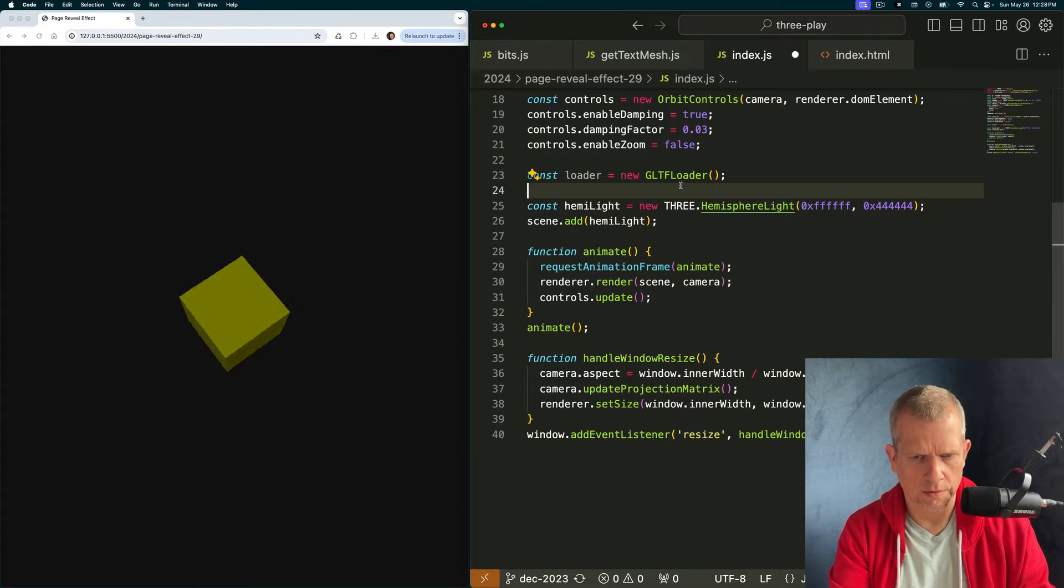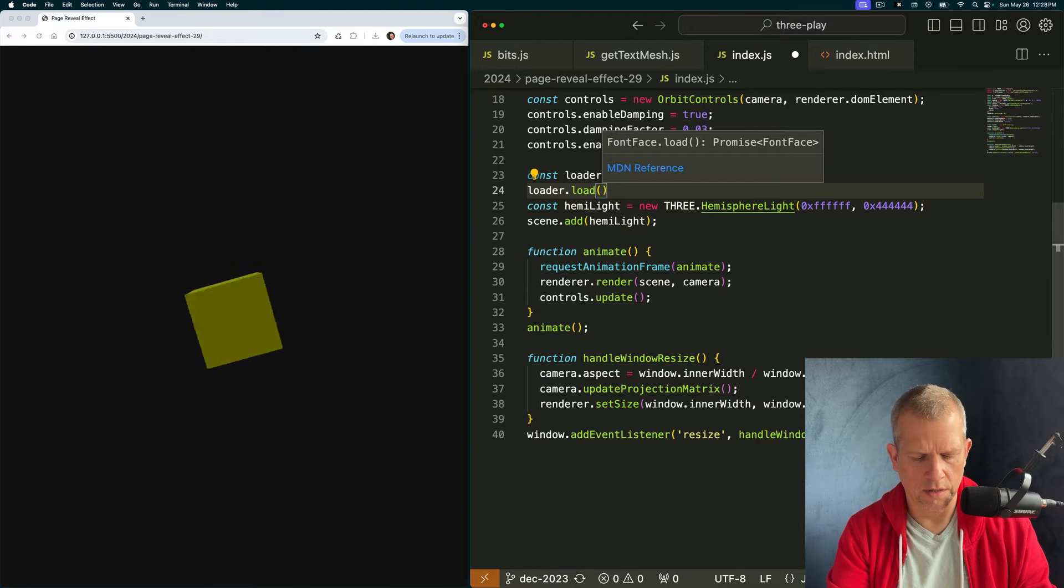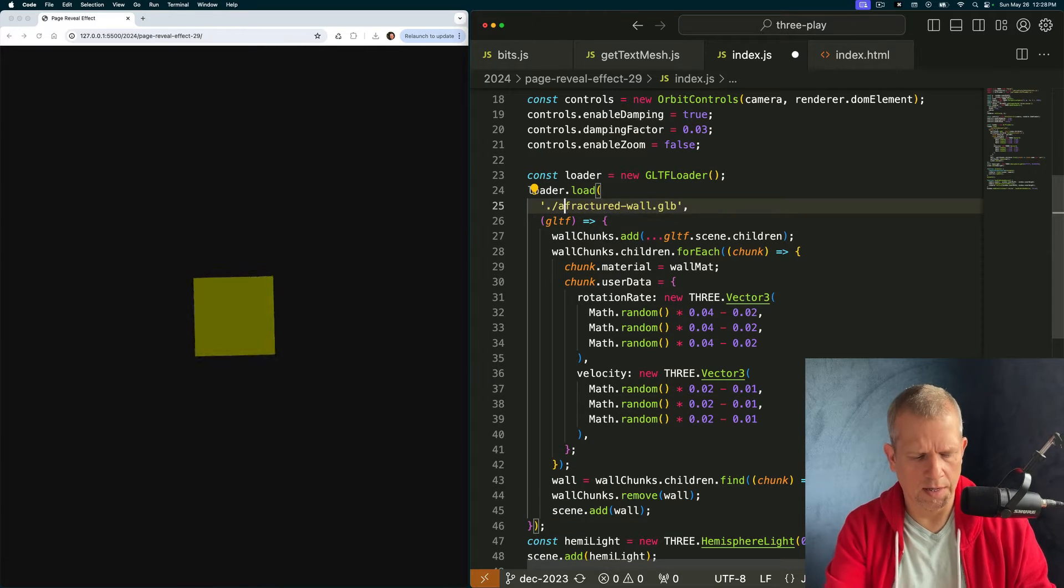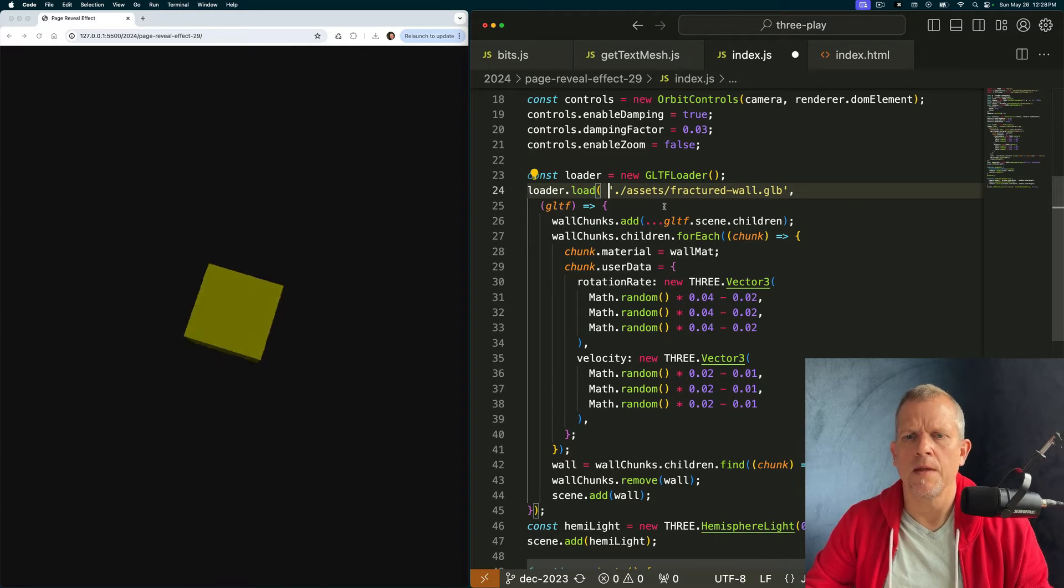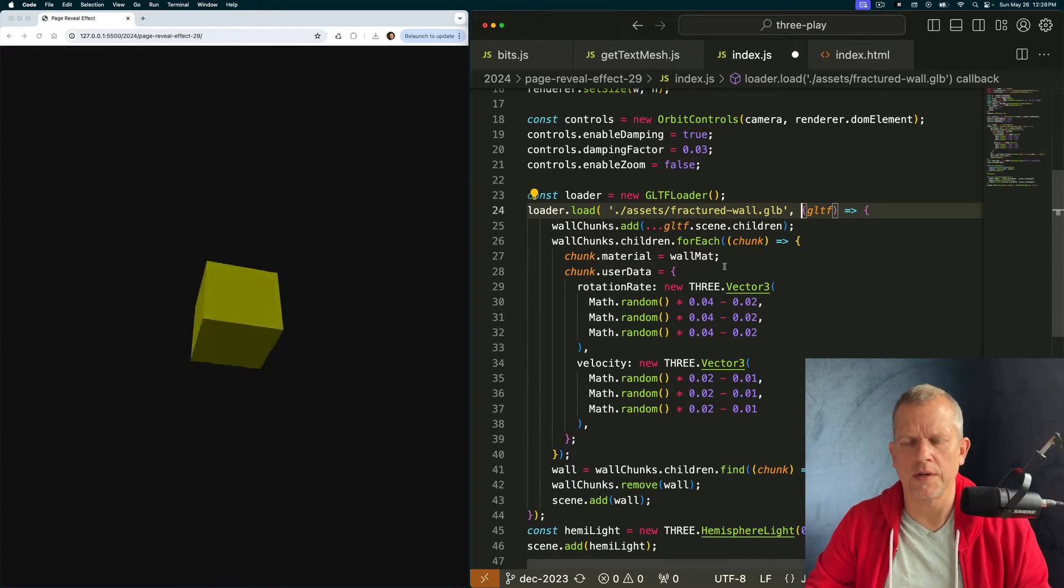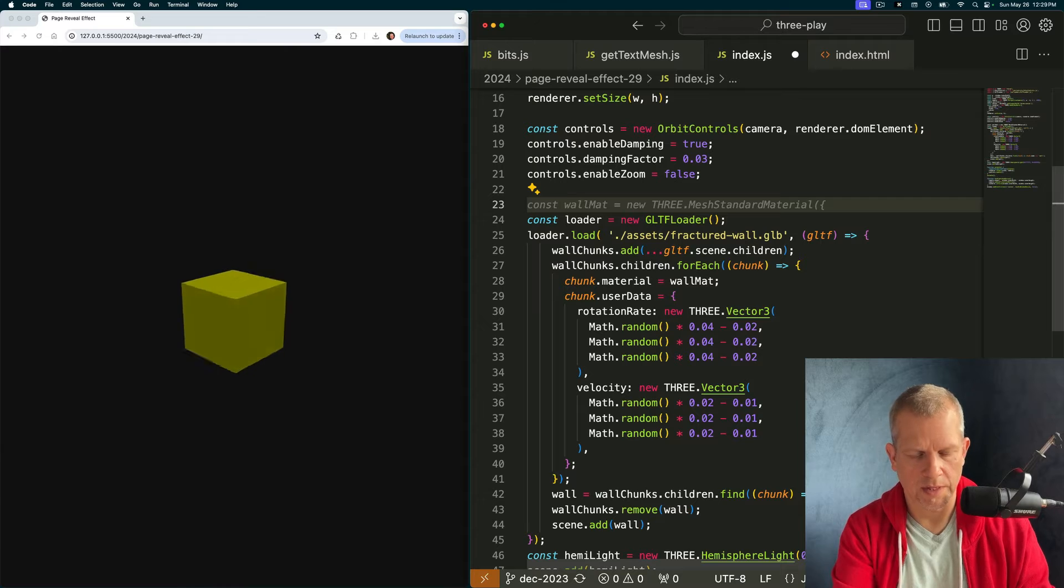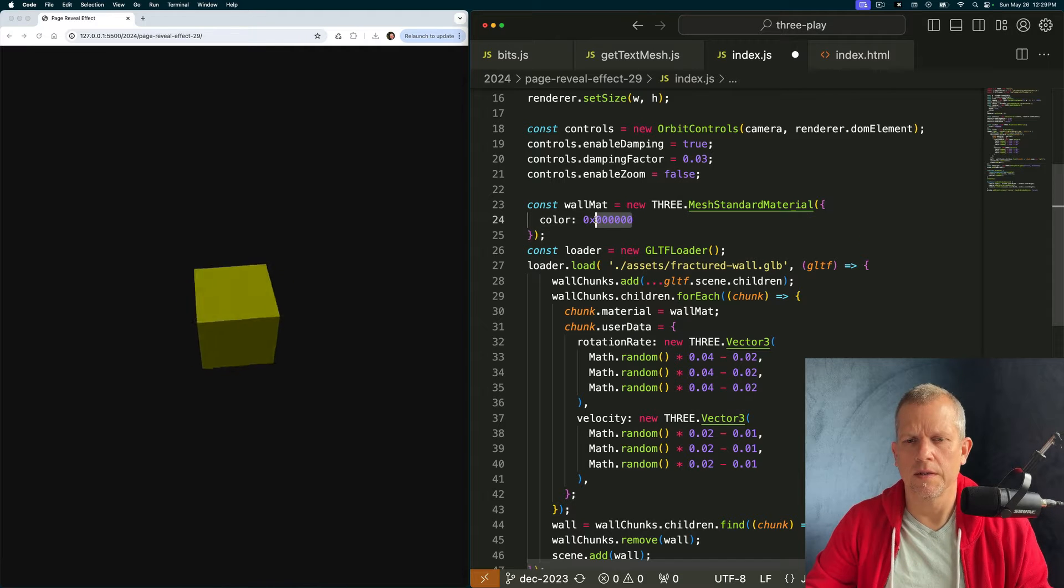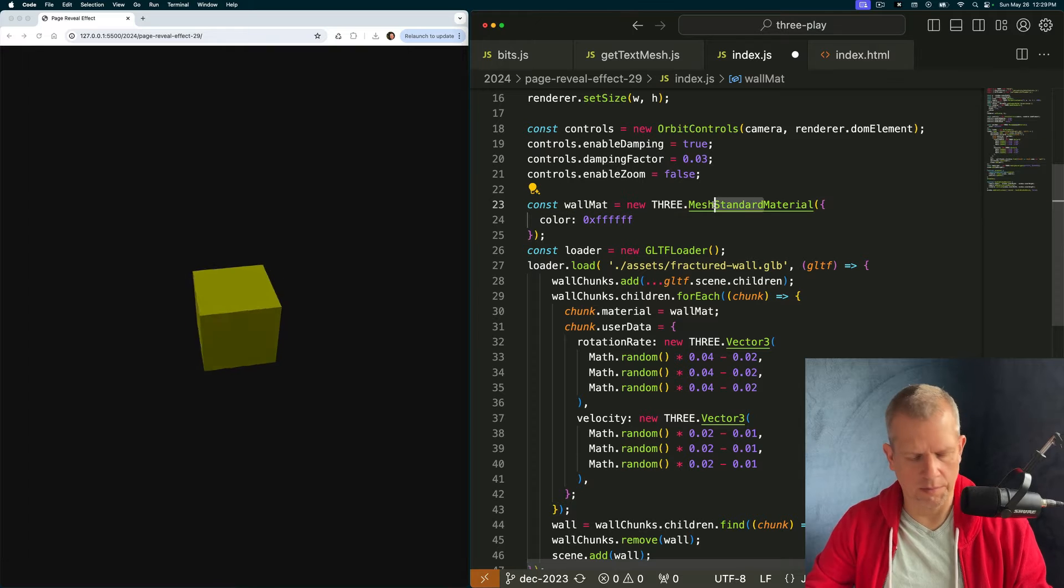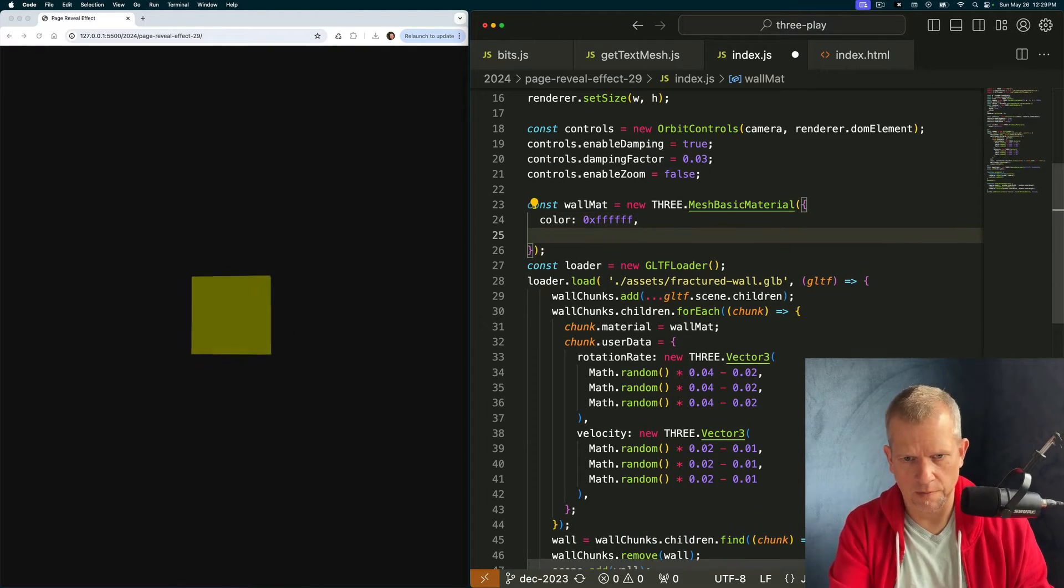And let's import it. We're going to need a GLTF loader first. So const loader equals a new GLTF. I don't know why you're struggling with that import. Thank you. And there's that import statement. And we're going to loader.load. We're going to load the path to the GLTF, which in this case is /assets/fractured.